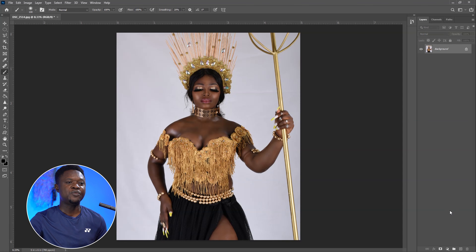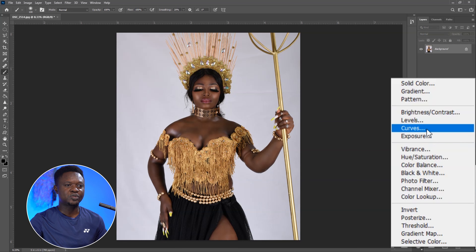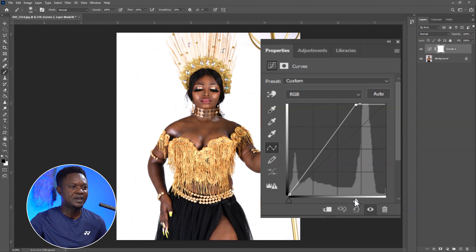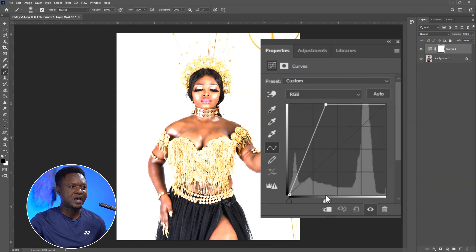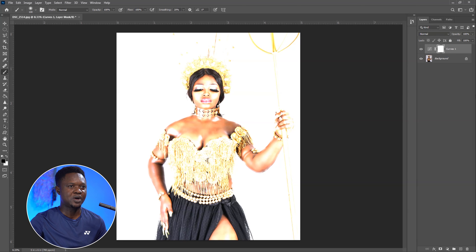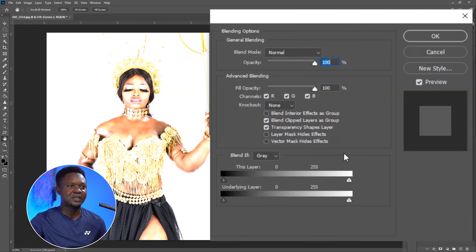This is the model we are going to be using and we are going to be starting by adding an adjustment layer by clicking on this adjustment layer icon and choose Curves. The dark slider is for the shadow and the white slider is for the highlight. So we are going to drag the highlight up to a point which will appear that the image is totally overexposed. We can close this up to see our job very well.